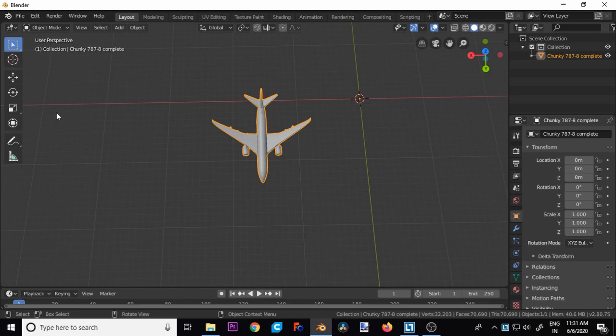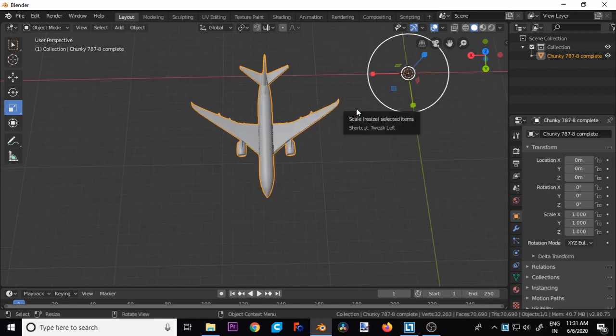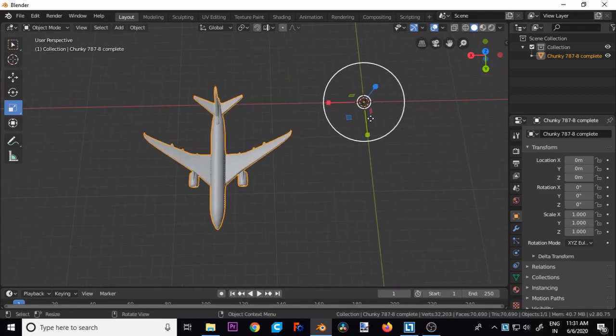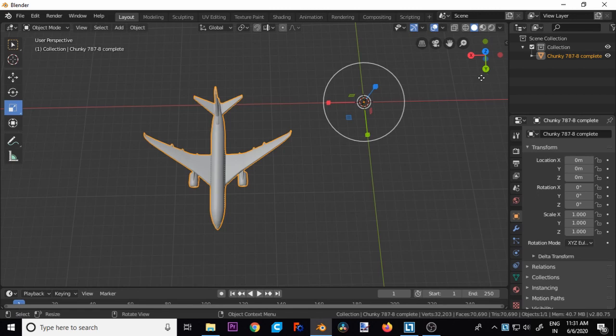Now go to the scale and select it. Now you can see that a circular shape icon is formed. Red color stands for X axis, green stands for Y axis, and blue stands for Z axis.